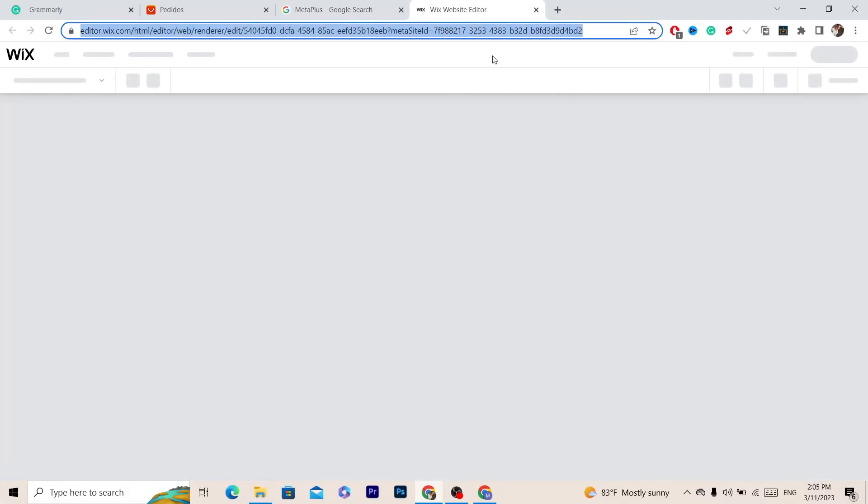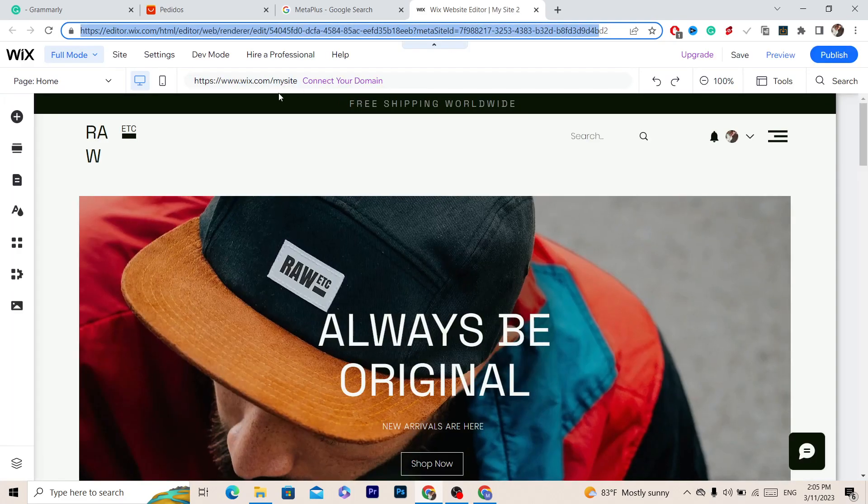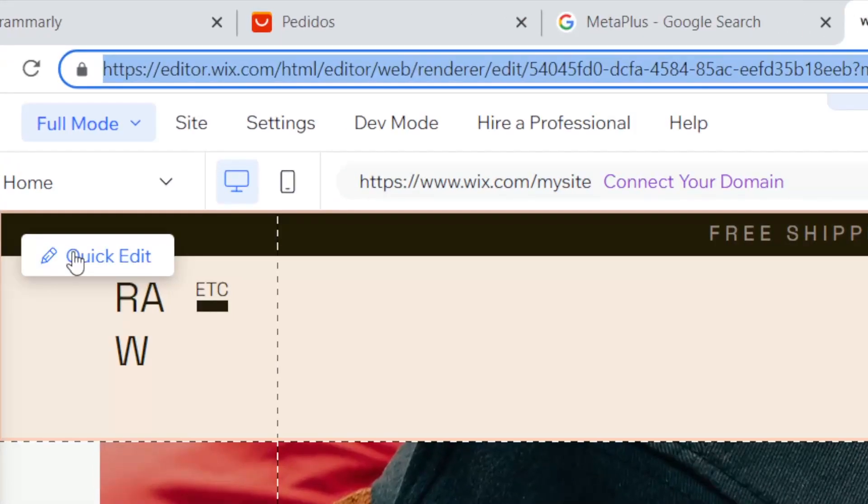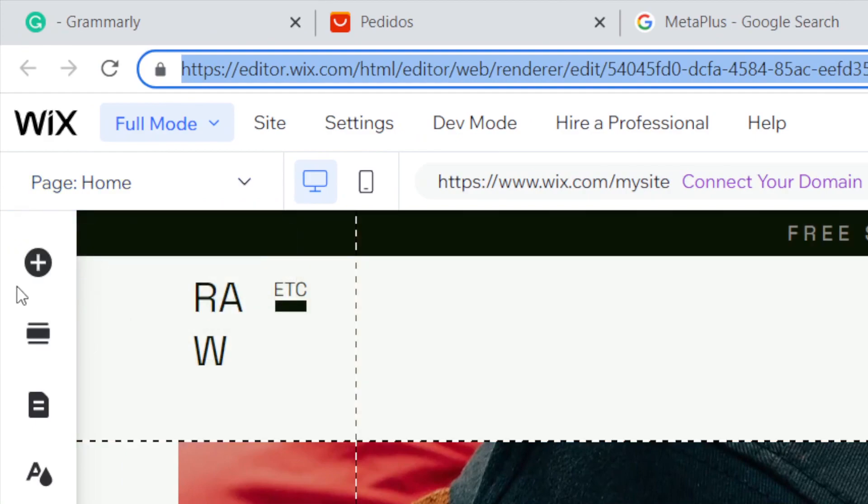After the website loads, I'm going to show you how you can add the HTML code in a few seconds. The first thing you want to do is click this plus button in the top left that says Add Elements.